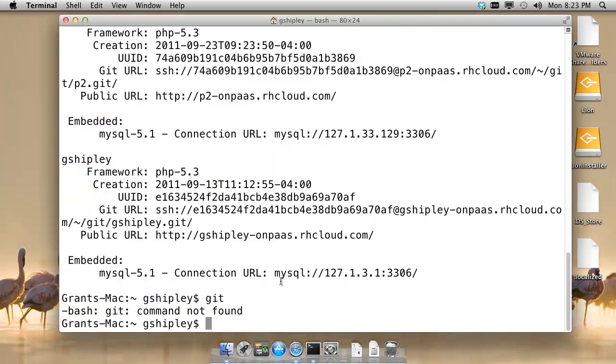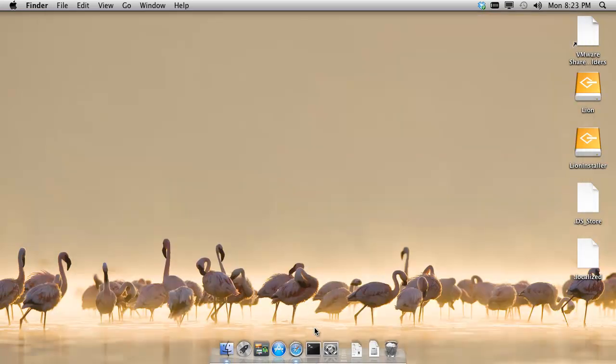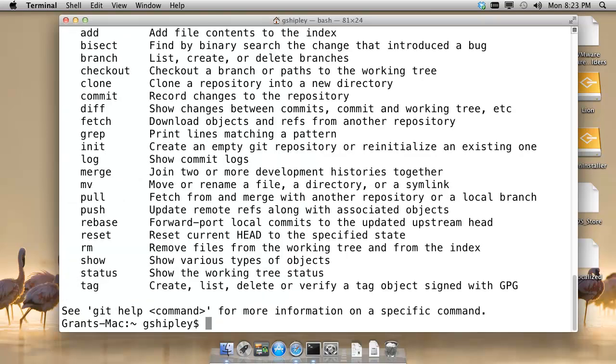One thing to note, by default, it does not add Git to your PATH without refreshing your terminal. So I will exit out of the terminal application, restart it, and now I have Git available on the command line.